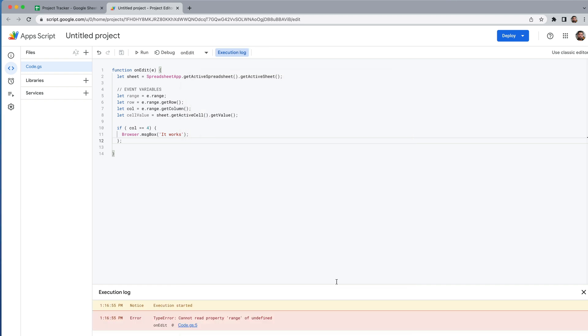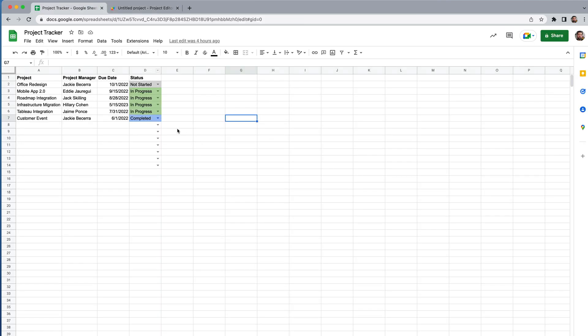We got an error: 'TypeError: Cannot read property range of undefined.' This is completely normal. Keep in mind we're talking about the range of an event — even though we ran the script, no event has actually happened. Anytime you save and run this script from the editor, you will always get this error. It will work correctly when an actual edit event occurs.